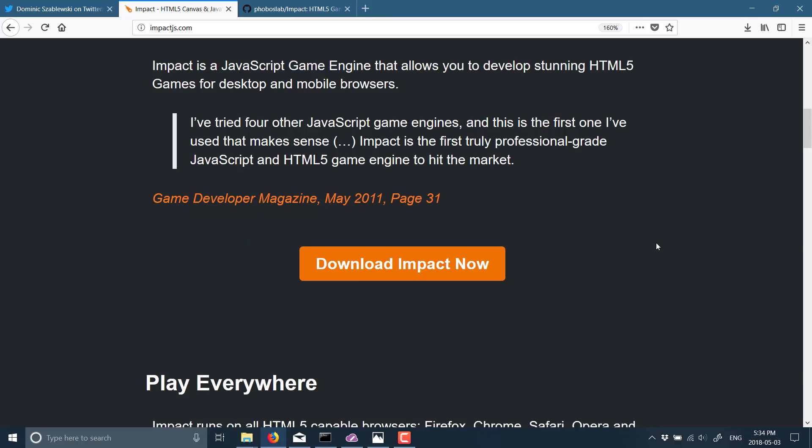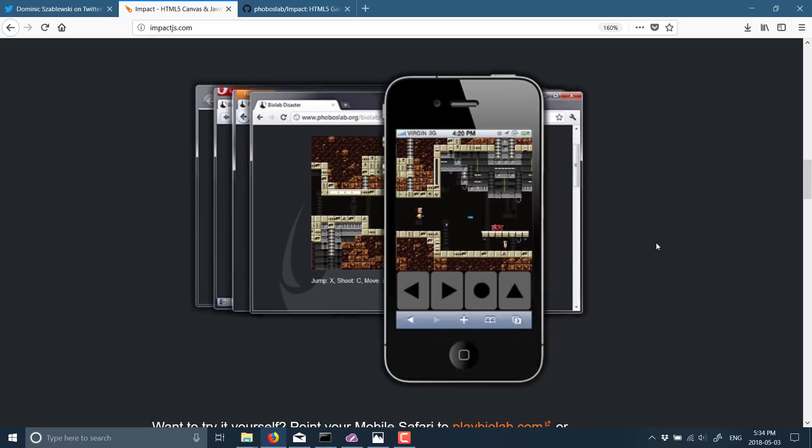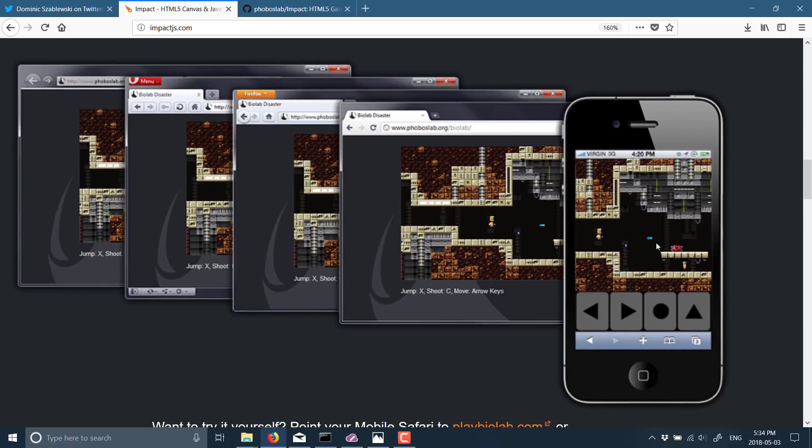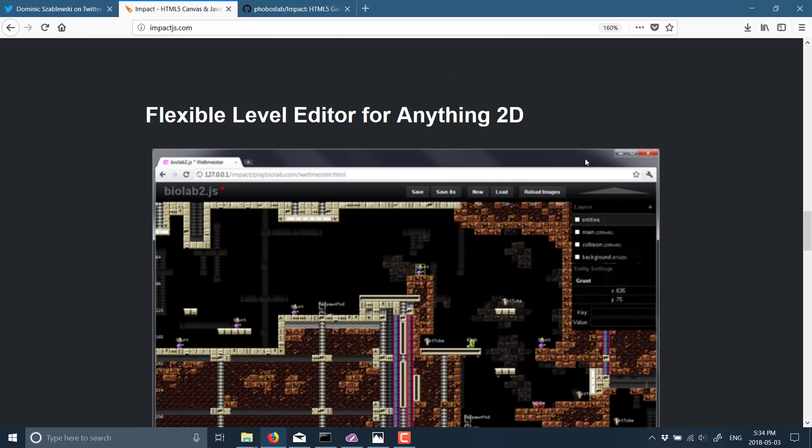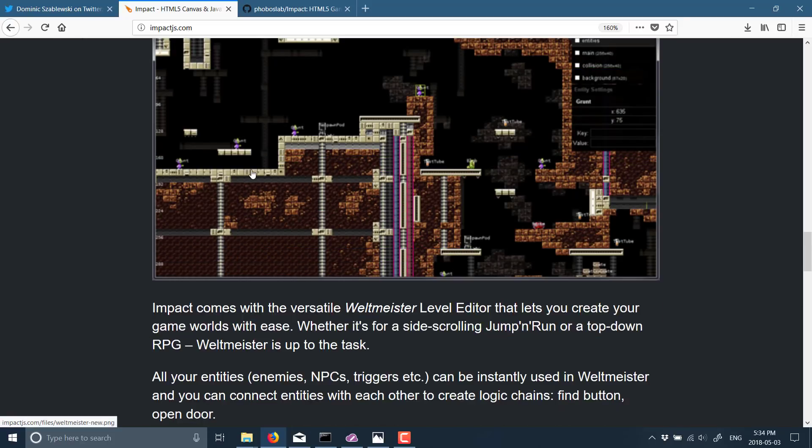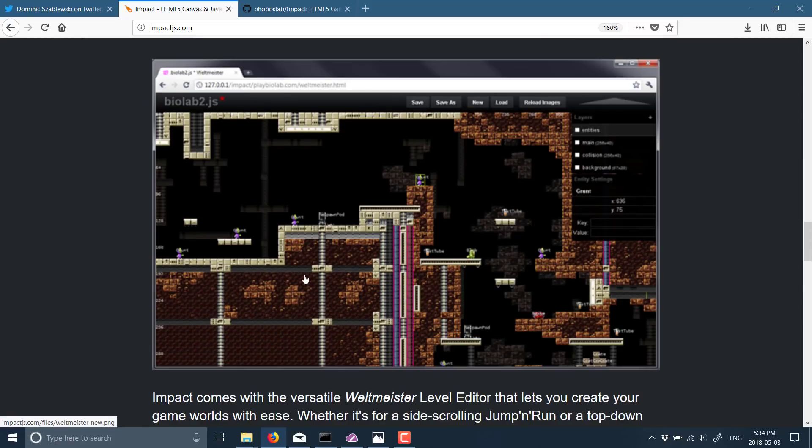One of the catches is this has been pretty much abandoned, so it hasn't been used in or developed in about three years. We'll see that in a second when we get to GitHub, but here is the Weltmeister level editor.